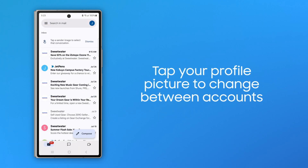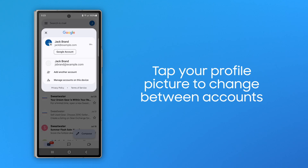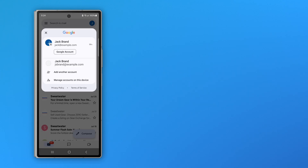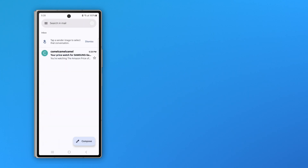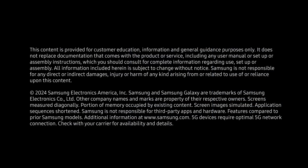Tap on your profile picture and you'll see your new account in your available email options. With Samsung Galaxy and the Gmail app, keep all of your email activity organized in one place for maximum productivity.